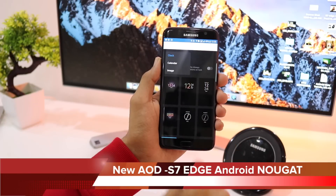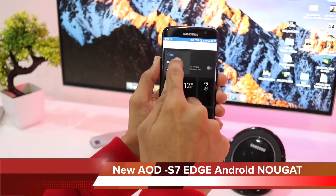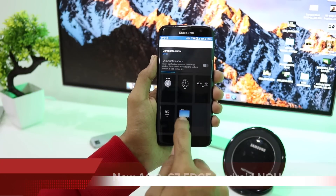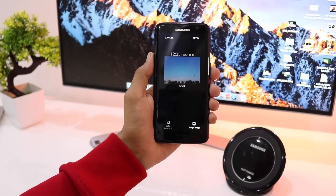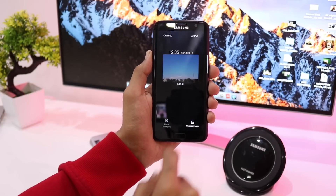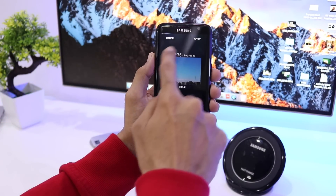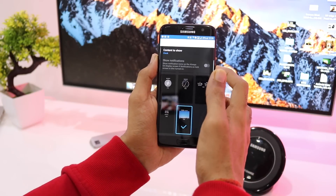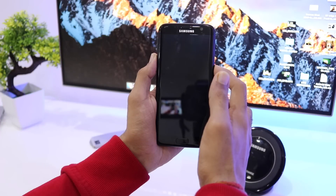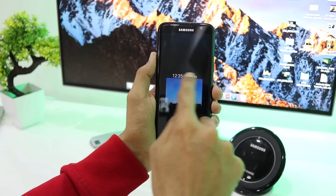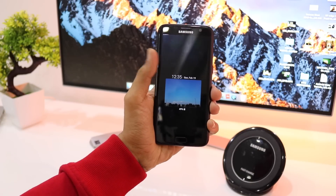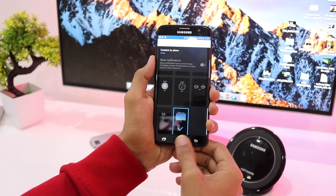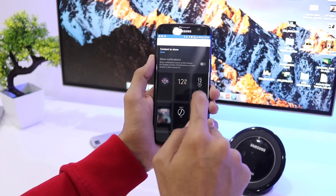If we click on Content to Show, first we have the clock, second is calendar, and third is the image. Selecting the clock, there is a new addition where we can select a custom image from the gallery. You can click on Change Image, and the image displayed on the lock screen will be the image you selected from your gallery. In my case, this sky wallpaper comes on the always-on display screen along with the time, date, and battery percentage.